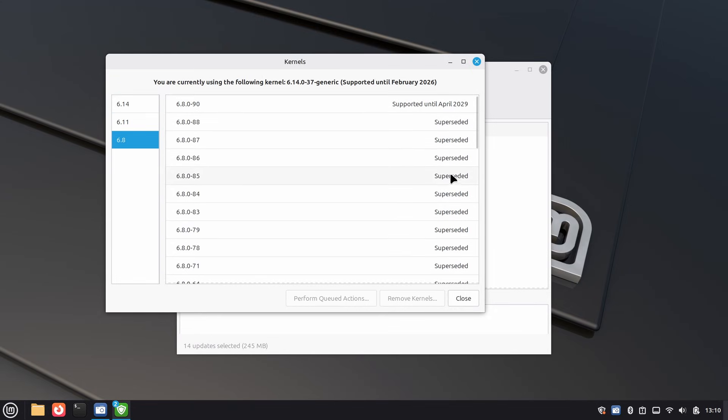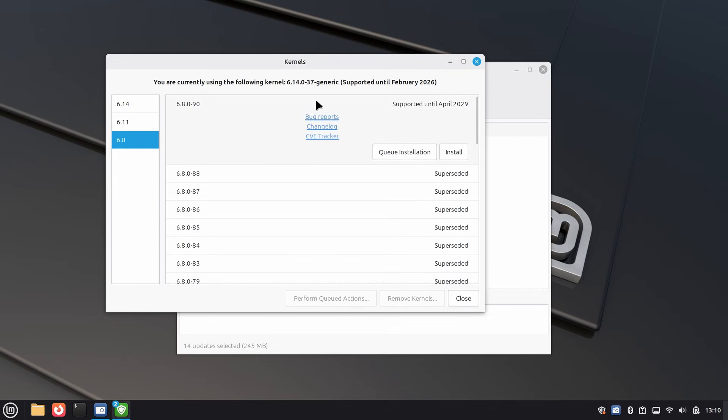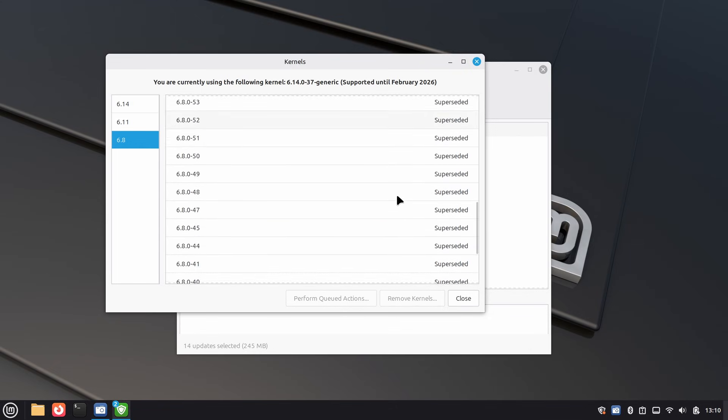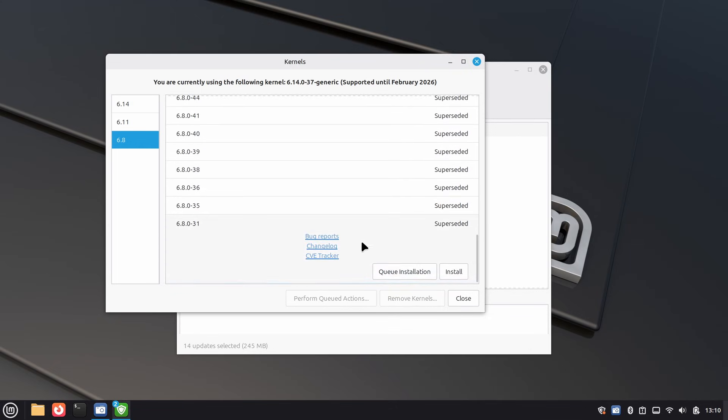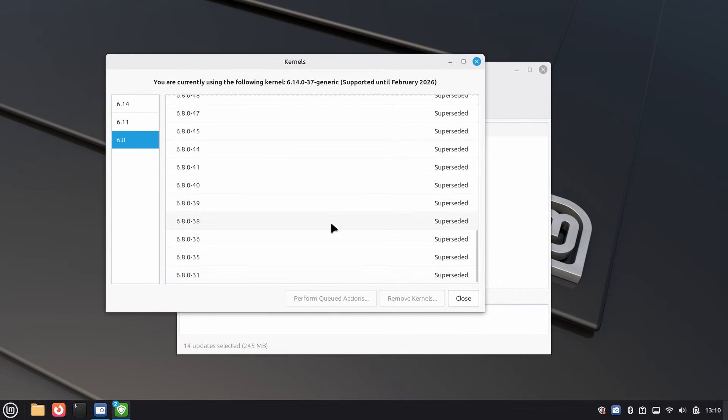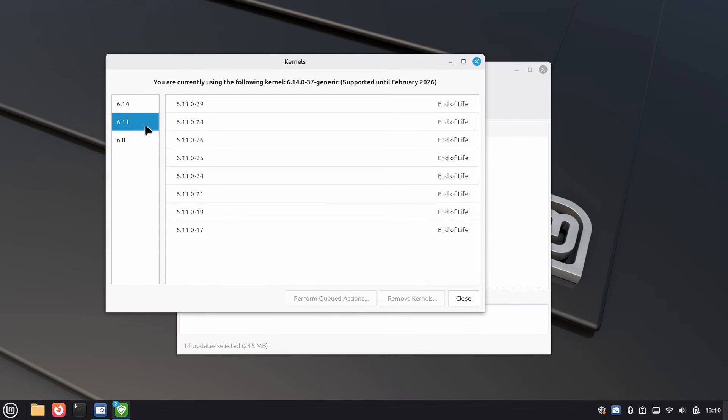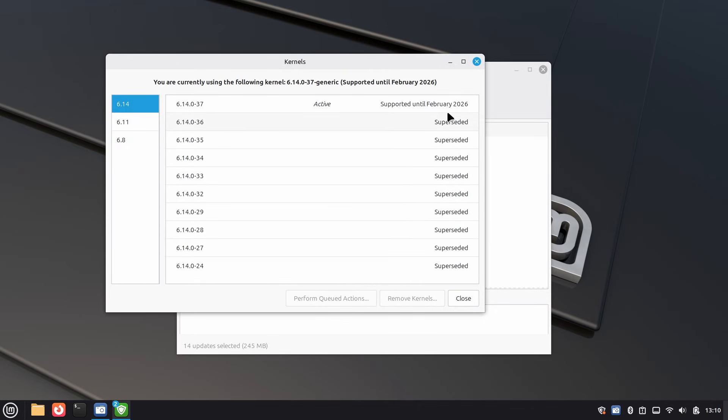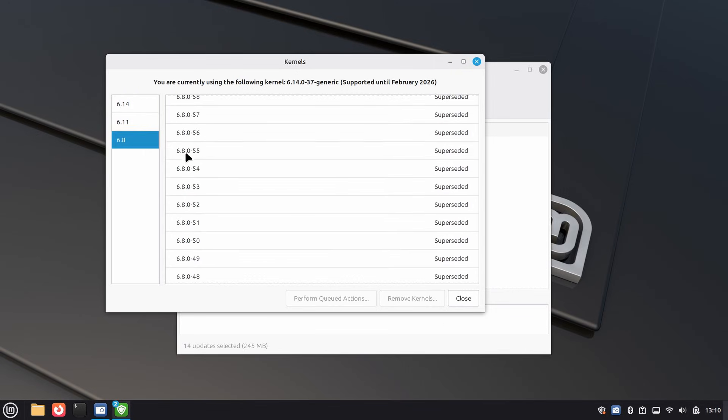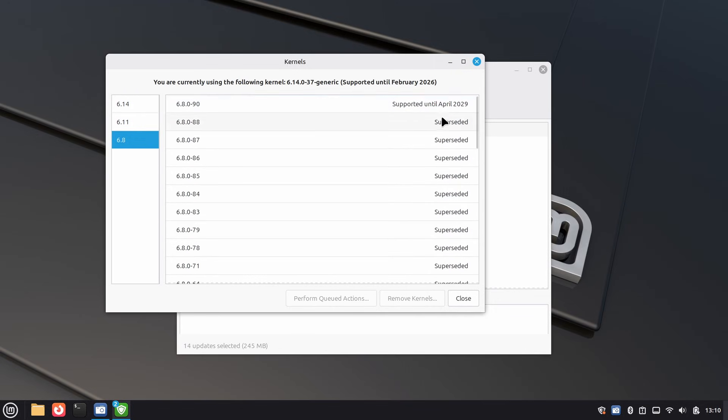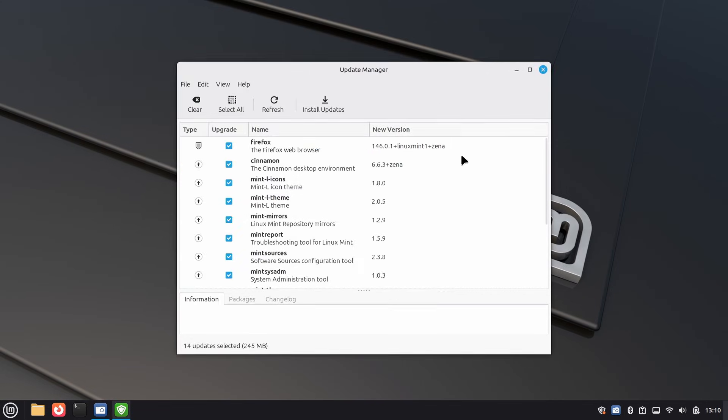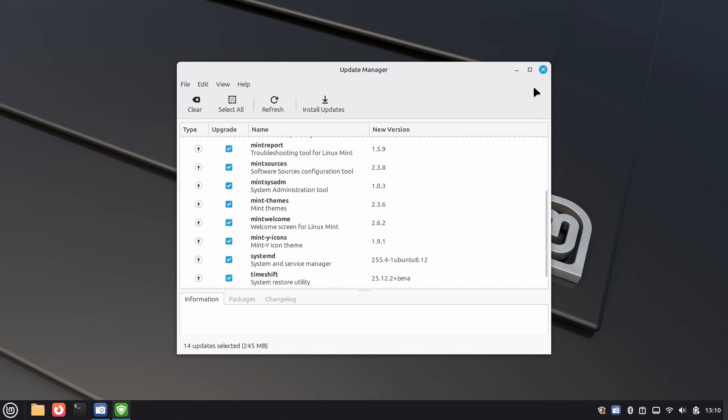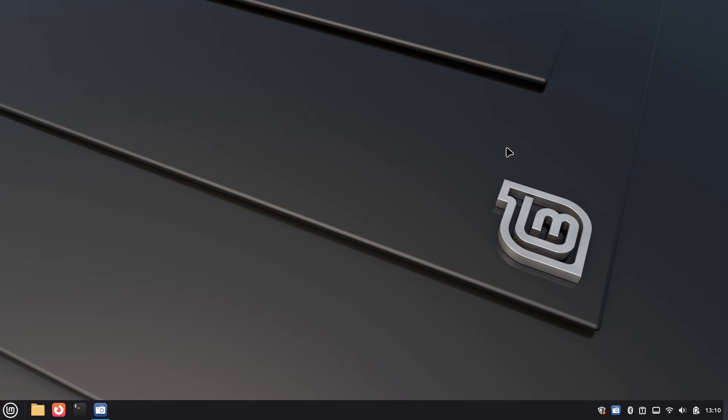But there's a catch. If you're using an older Nvidia Kepler GPU with 470 drivers, Linux kernel 6.14 can break things. Same goes for some VirtualBox setups where you might see black screens or graphics glitches. The good news, Mint keeps kernel version 6.8 available as a fallback. If 6.14 causes problems, you can install and boot into the older kernel from GRUB's advanced options and remove the problematic one.